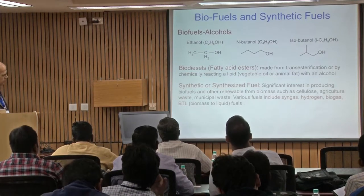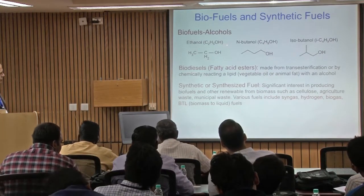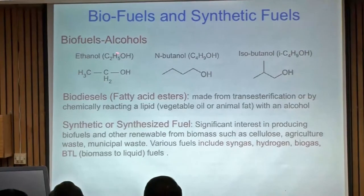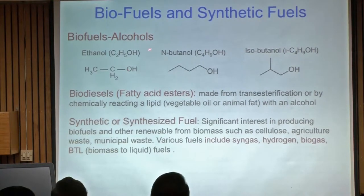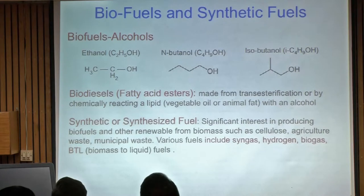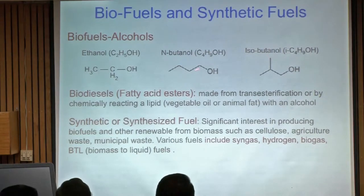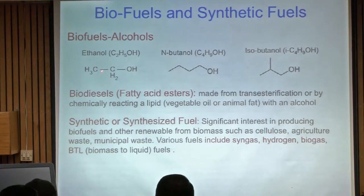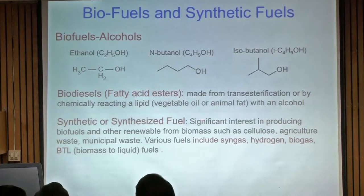In the US, typical gasoline fuel includes up to 10% ethanol. The idea is to reduce emissions, though there are also political considerations like promoting the agriculture industry. There's growing interest in higher alcohols like butanol and pentanol, which have more diesel-like properties. Biodiesels are produced from different sources using transesterification or other processes.